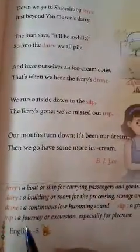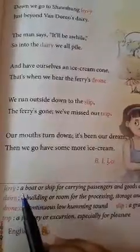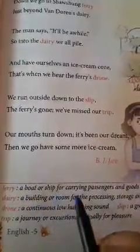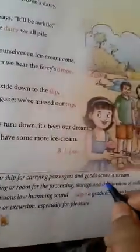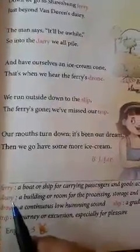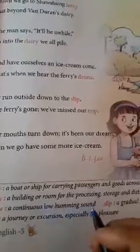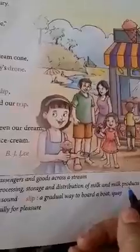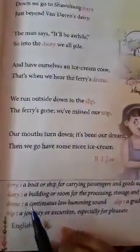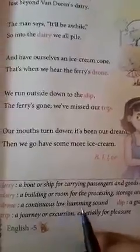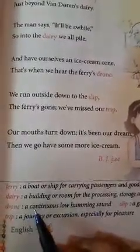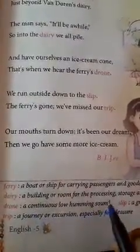Then word meanings. The meaning of 'ferry' is: a boat or ship for carrying passengers and goods across a stream. 'Dairy' means a building or room for the processing, storage, and distribution of milk and milk products. 'Drone' means a continuous low humming sound.